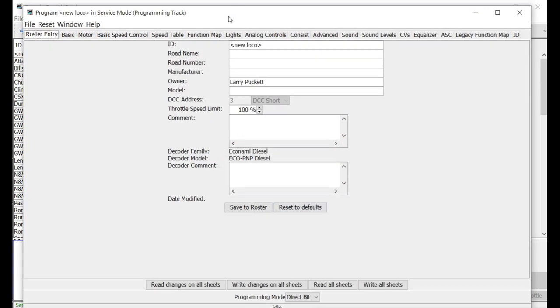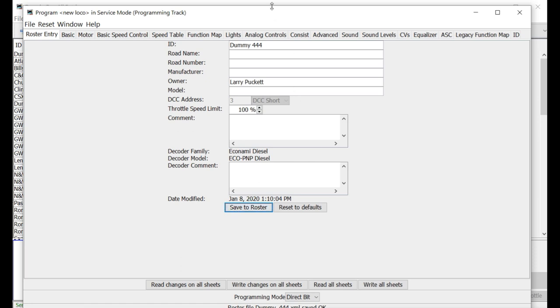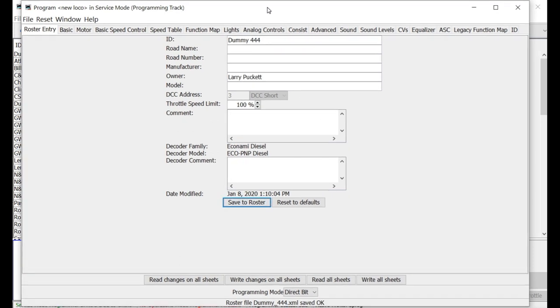And that's what will come up. Then go ahead and start entering the basic information. So we can call this dummy444. And then you can fill all this stuff in with road name and number and manufacturer, the whole nine yards. And what this allows you to do, you can go ahead and build your roster of locomotives just as if you had an interface. You can enter all of this information about the locomotive and the model and everything, the type of decoder, any notes you want to make about it. And then you would save it to the roster.